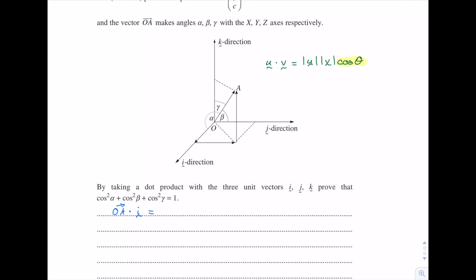OA dot i equals the length of OA times the length of unit vector i times cos of the angle between them. The angle between vector OA and i is alpha, as stated in the question. So we get cos alpha appearing, which is good because that's what we want in our final answer.